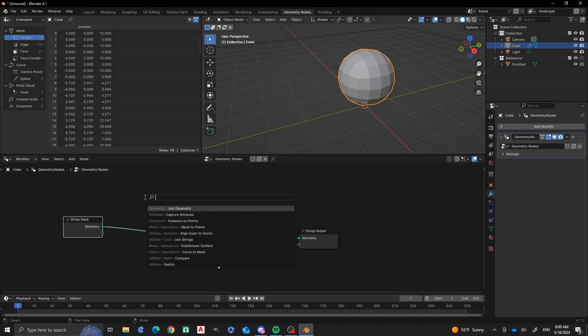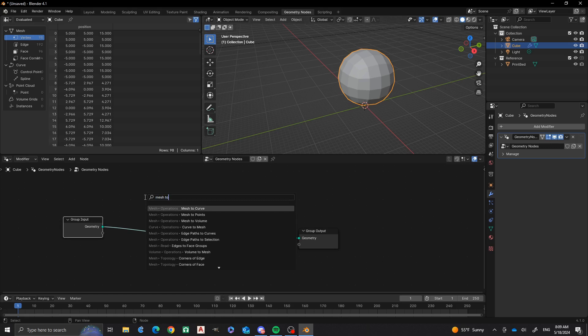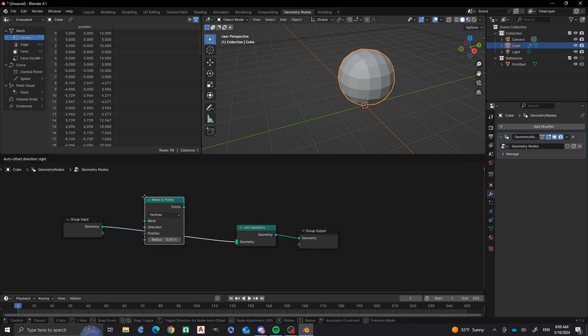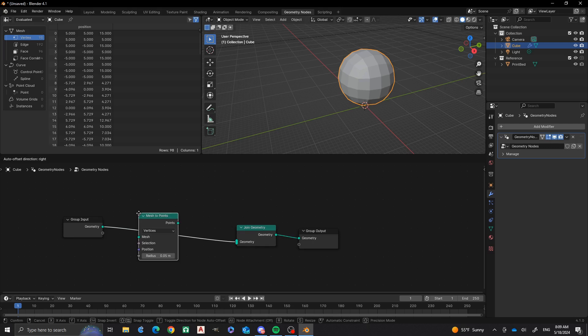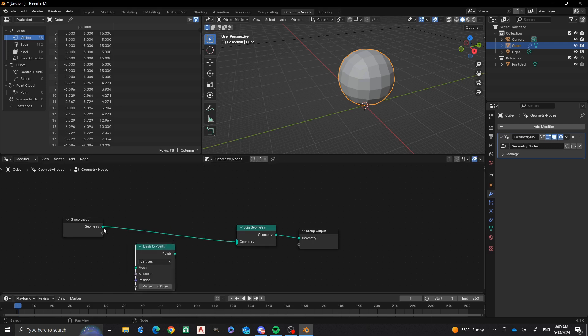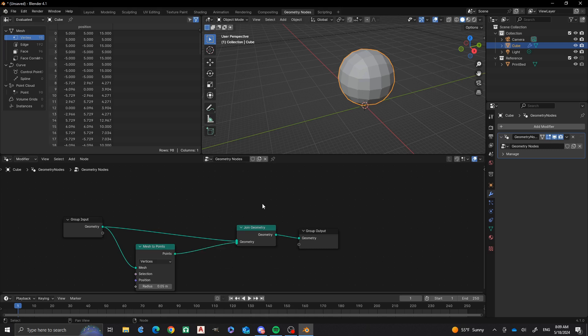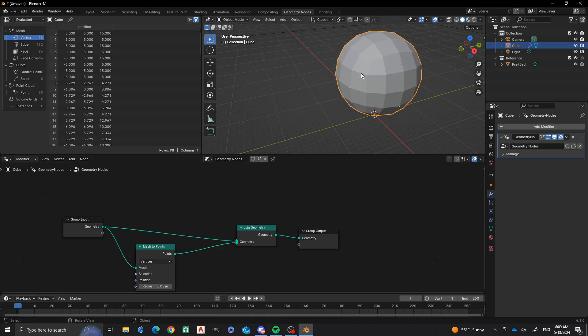Next we're going to do a mesh to points node. The reason we want to do that is because we want to control where these points are going to be coming from. Go ahead and we'll put it down there, and then I'm going to add that so that it's joined up.